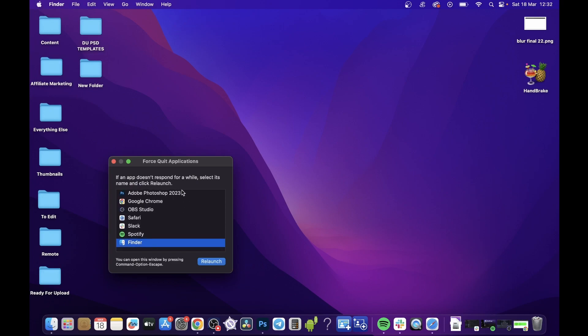So Photoshop, Chrome, OBS, Safari, Slack, Spotify, Finder, and that will show you all the current apps that are open.